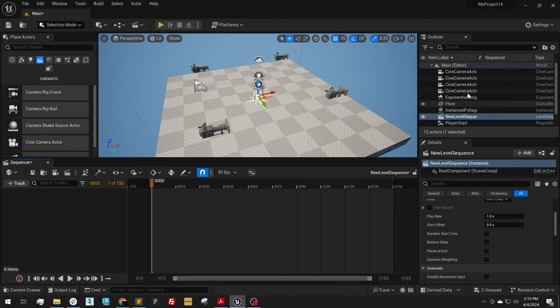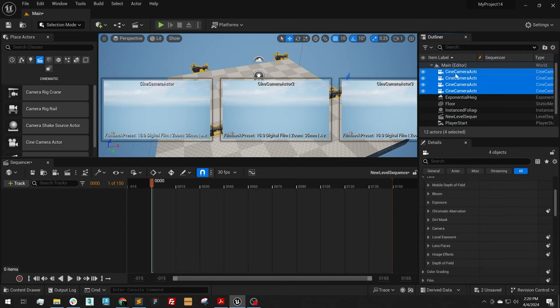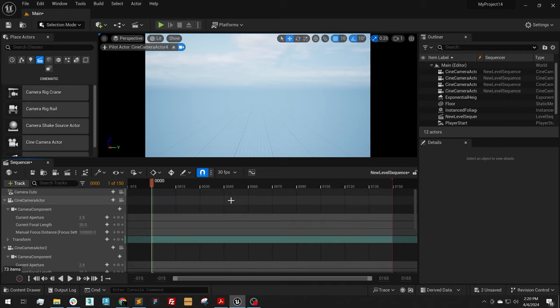Now in the sequencer, I'm going to select on my four cameras that I created and click and drag them in. On my main camera cuts, I'm going to take the film here and delete.